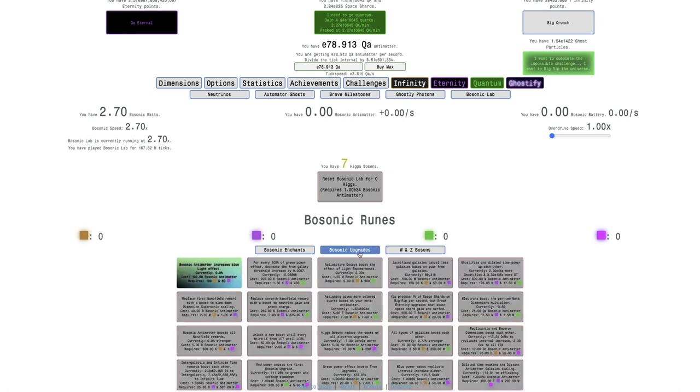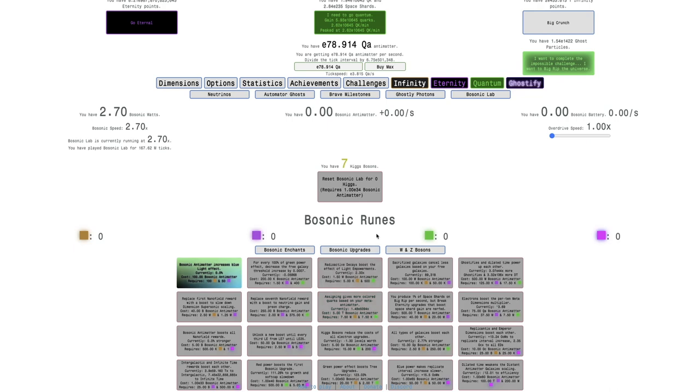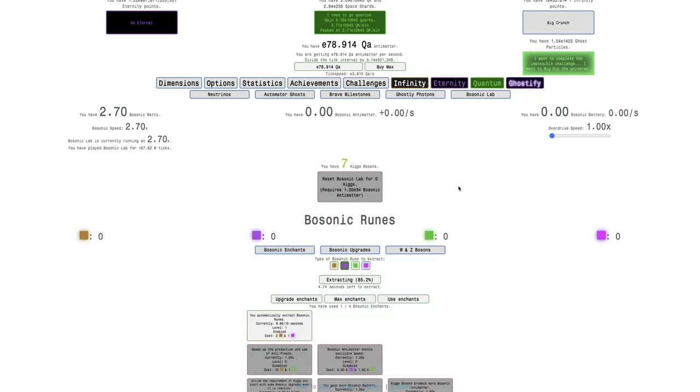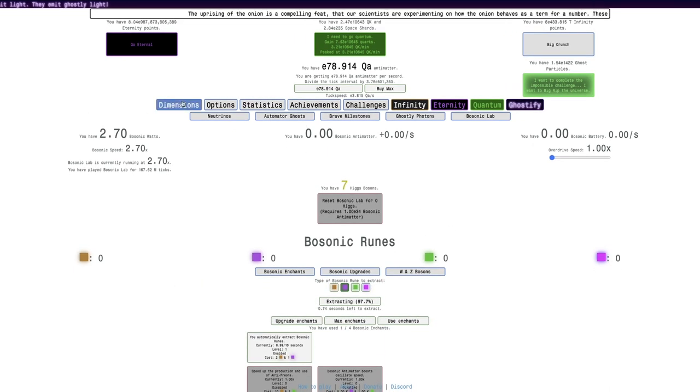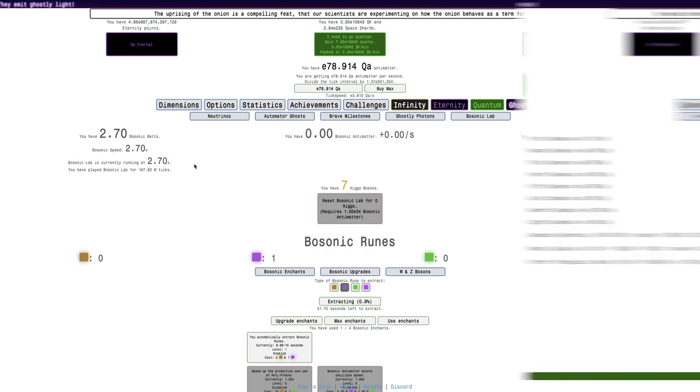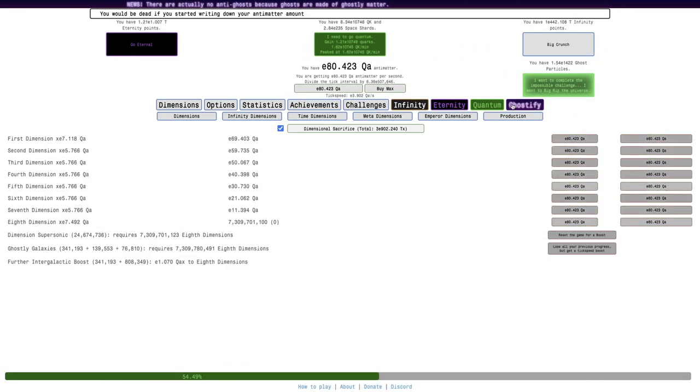I'm just going to do a lot of the progression off-camera until it starts getting faster. Because again, Higgs Bosons do nothing until they start getting Bosonic Enchant. I still don't even know what Higgs Bosons do. But yeah, seen a bit.